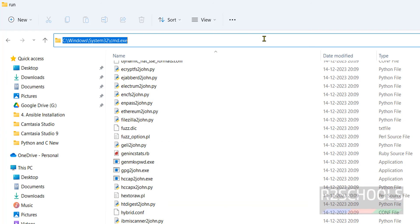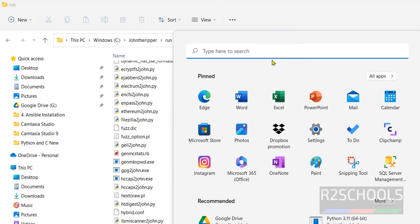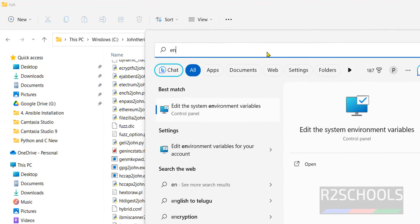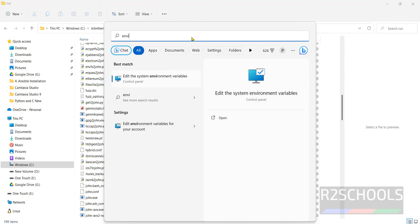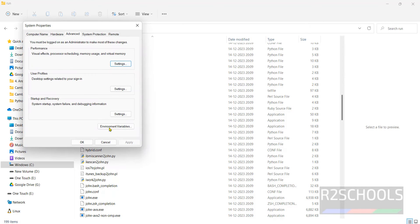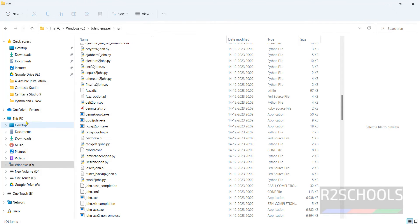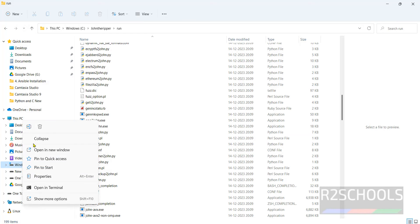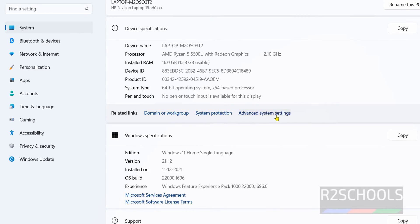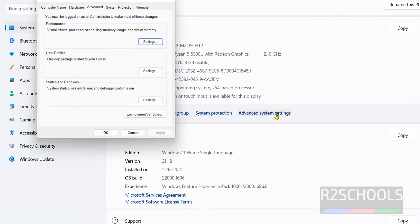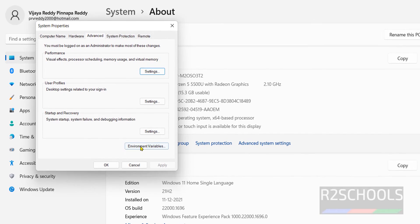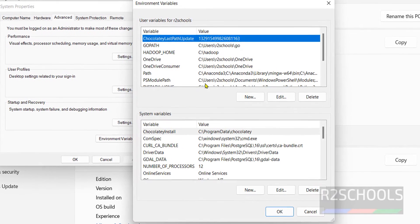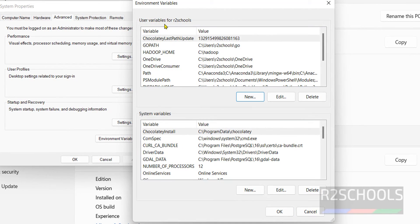The other way is we have to set the environment variables. Start, then search for environment variables. See, we have the environment variables. But if you are unable to find it here, right click on the PC, then go to properties, then click on Advanced System Settings, then click on Environment Variables.